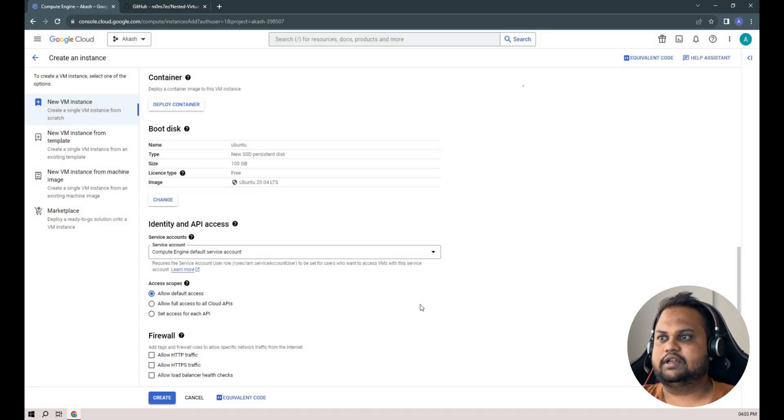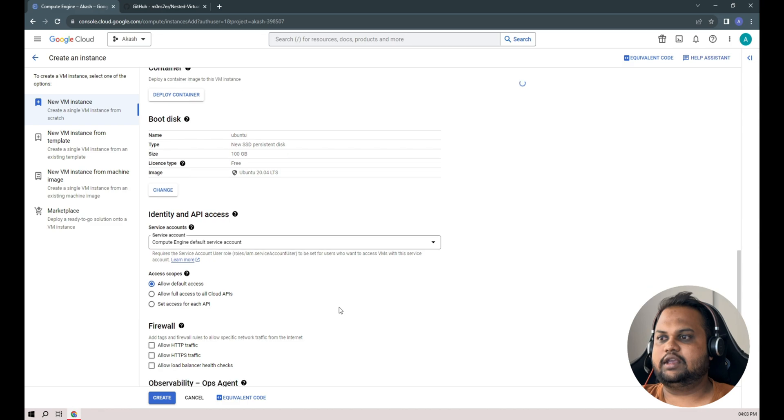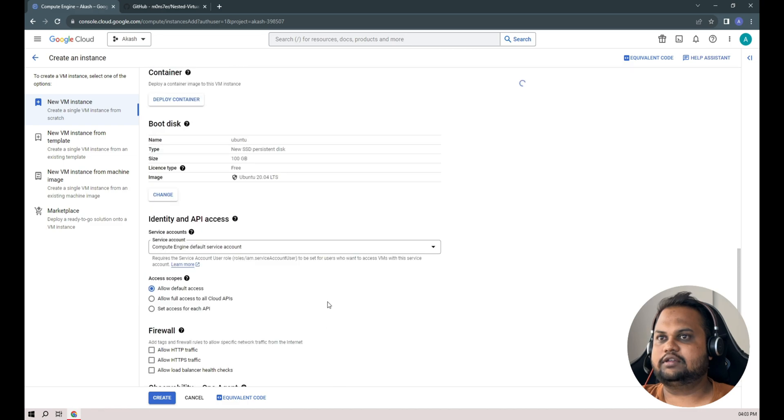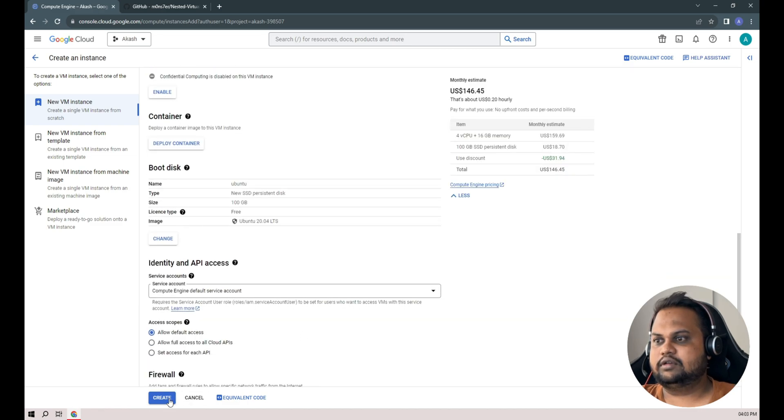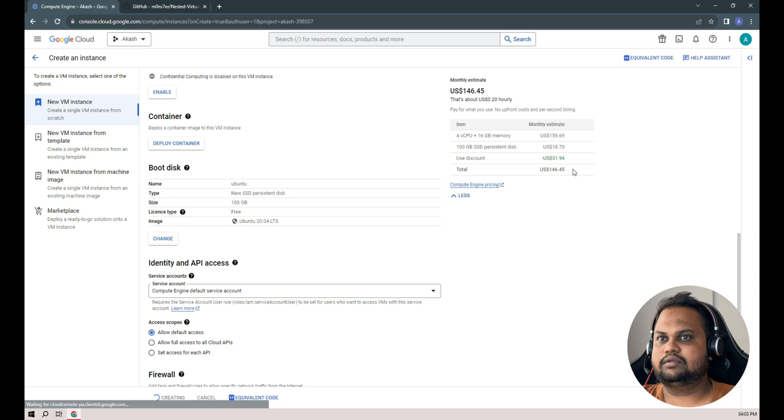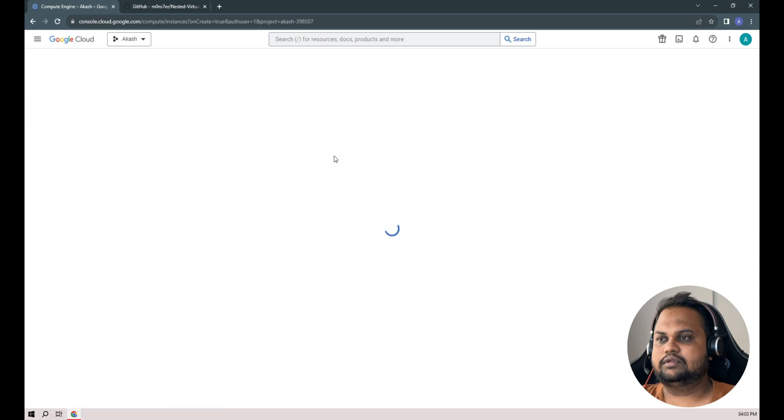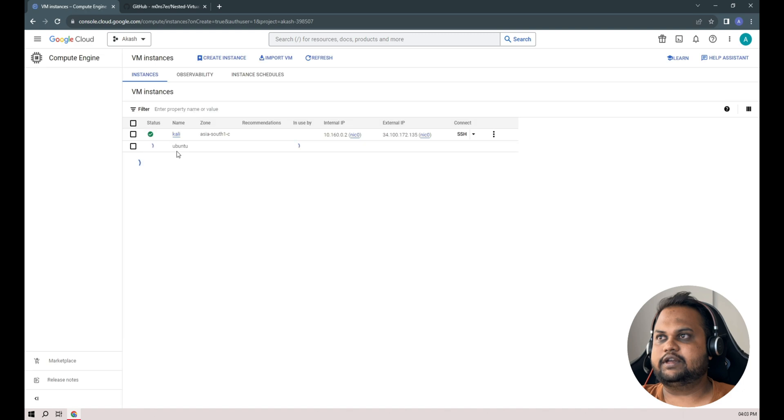Select OK and create. It will take a minute or two to create our instance.